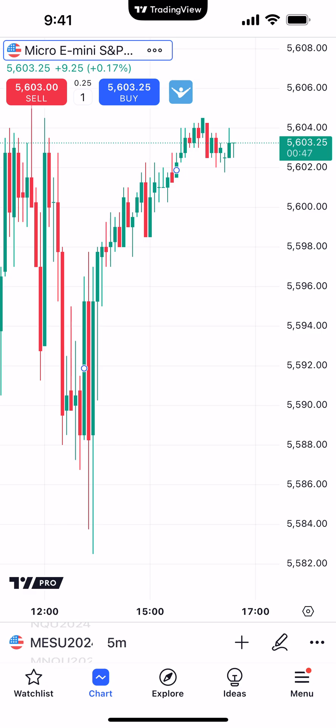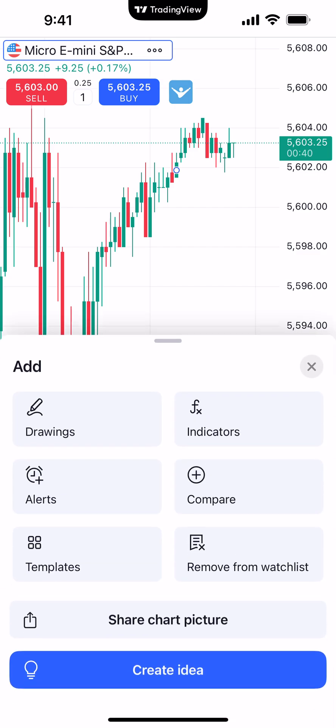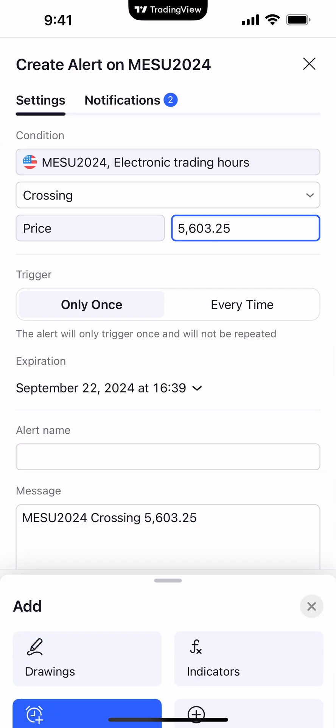So right now we're looking at the Micro E-Mini S&P 500 chart. On the bottom of the app, you'll see where it says Ideas, and right above it there's a little plus sign. We're going to click that plus sign, and you'll see on the left side where it says Alerts.